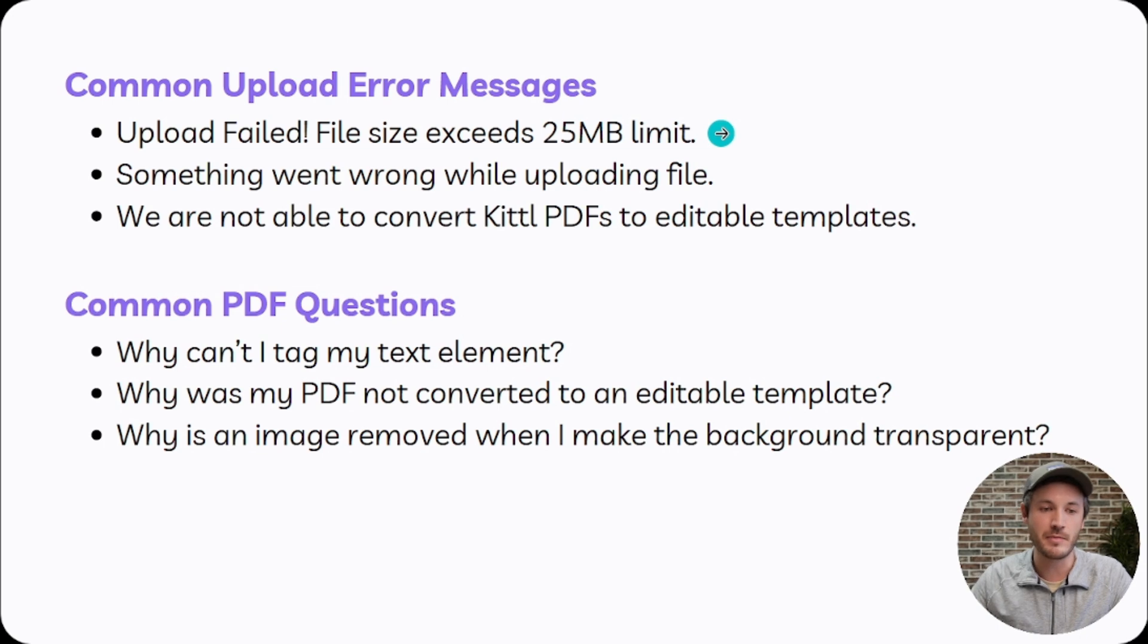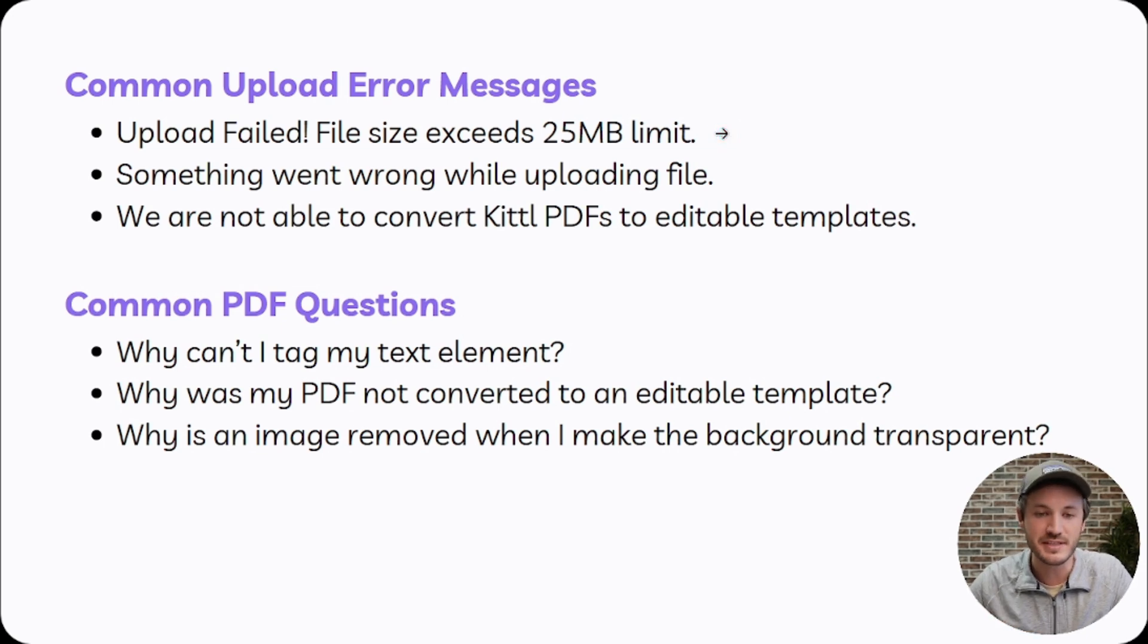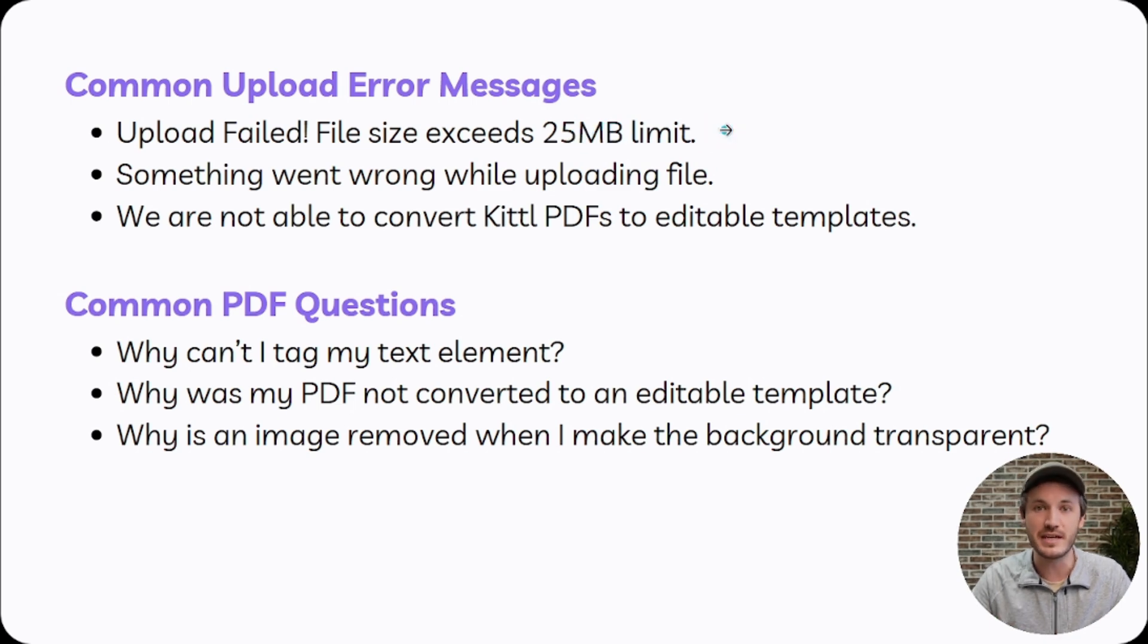Starting from the very top, the most common error message received is upload failed - file size exceeds 25 megabyte limit. What does this mean and what do we do next?